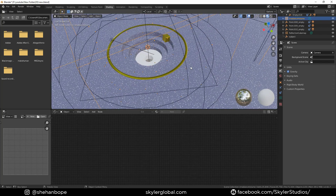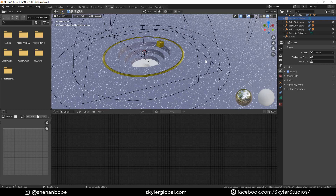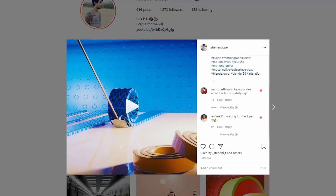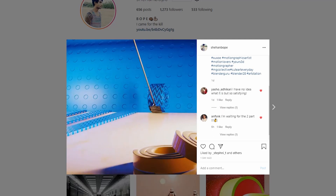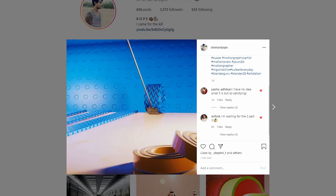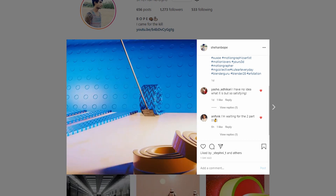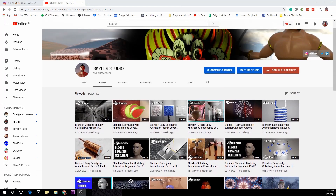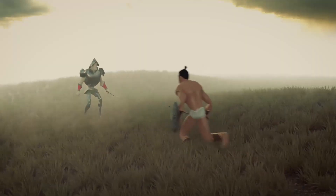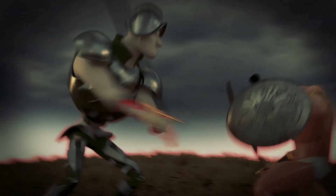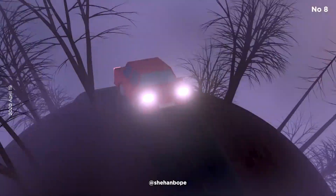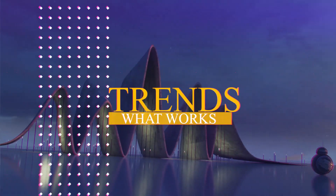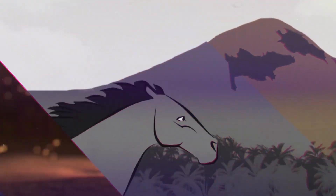That's it for this tutorial, guys! I hope you enjoyed it. You can download the project file at skylarglobal.com to get a better idea of how the whole thing is set up. If you make this tutorial, tag me in your work so I can see it and leave some feedback. Follow me on Instagram — I'll be posting my work there before uploading tutorials. I'll be making three videos a week, mostly character modeling and animation loops. Thank you for watching — if you liked it, leave a comment and subscribe!